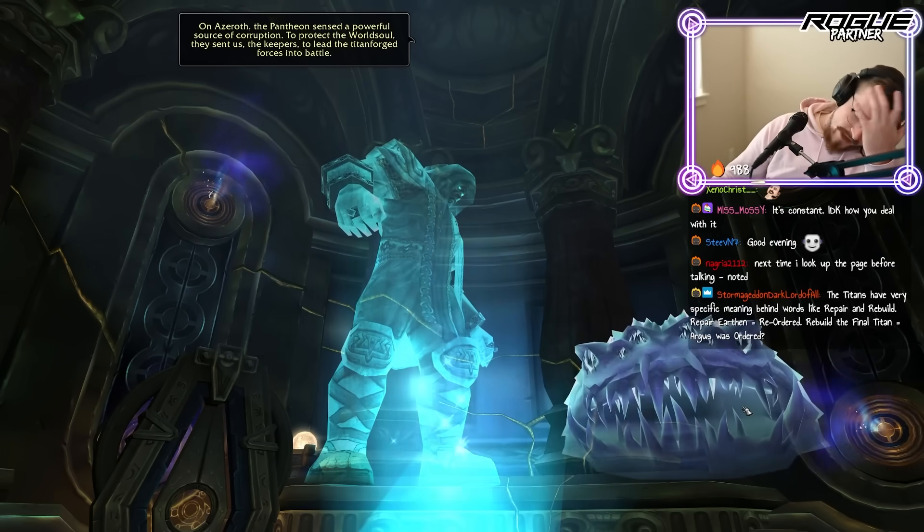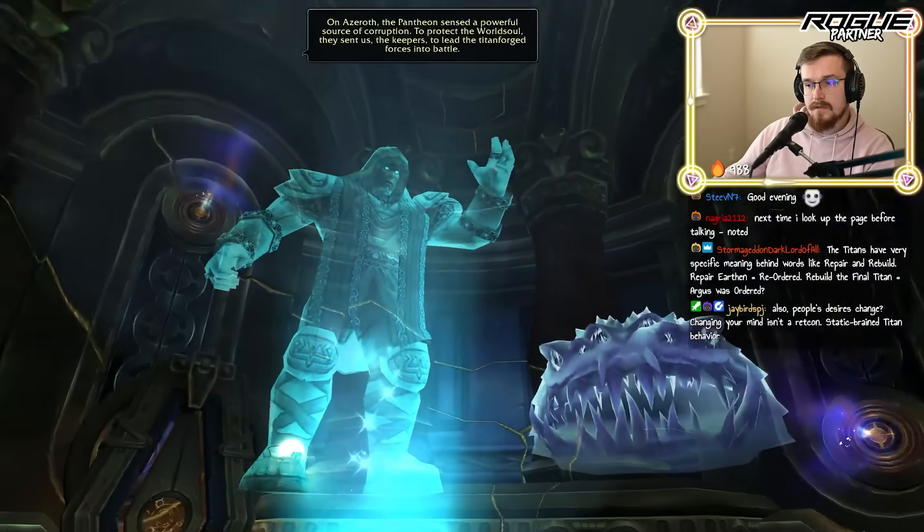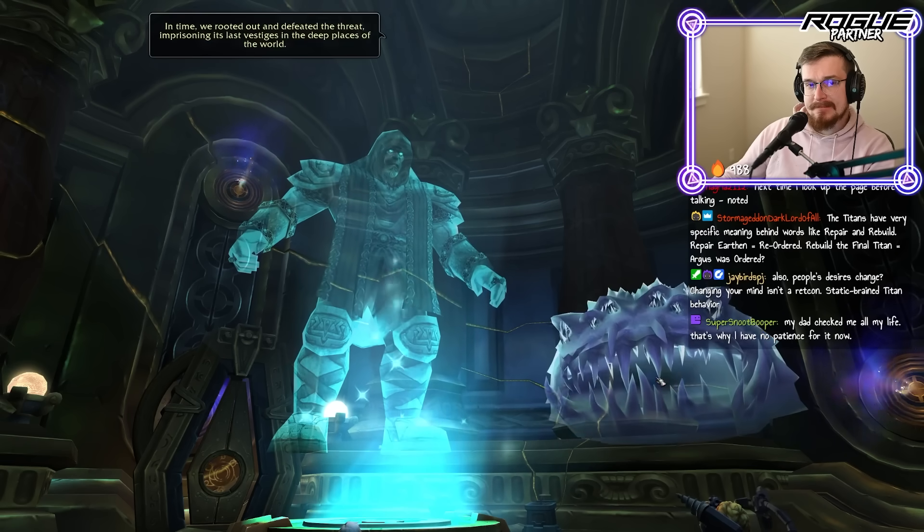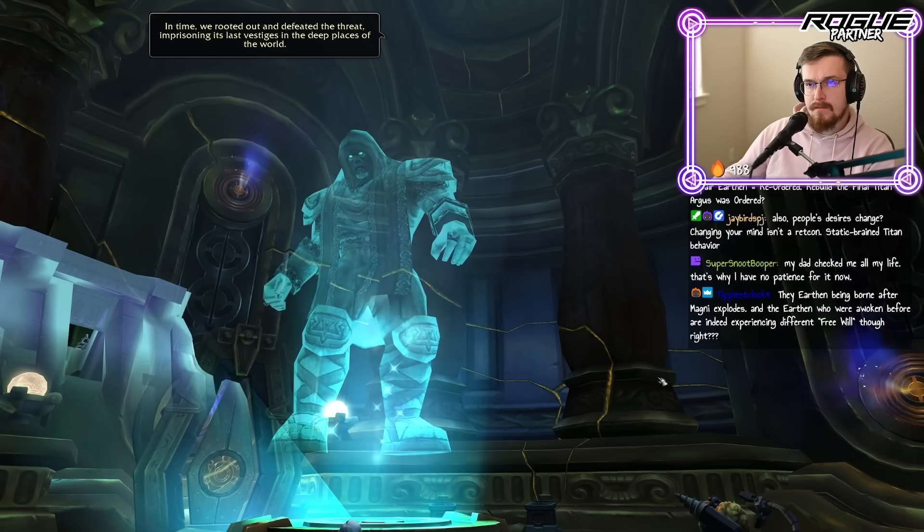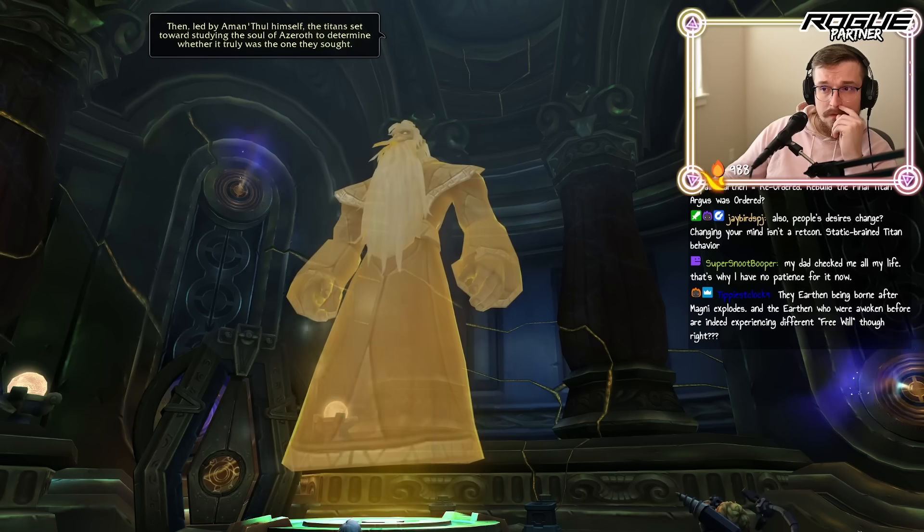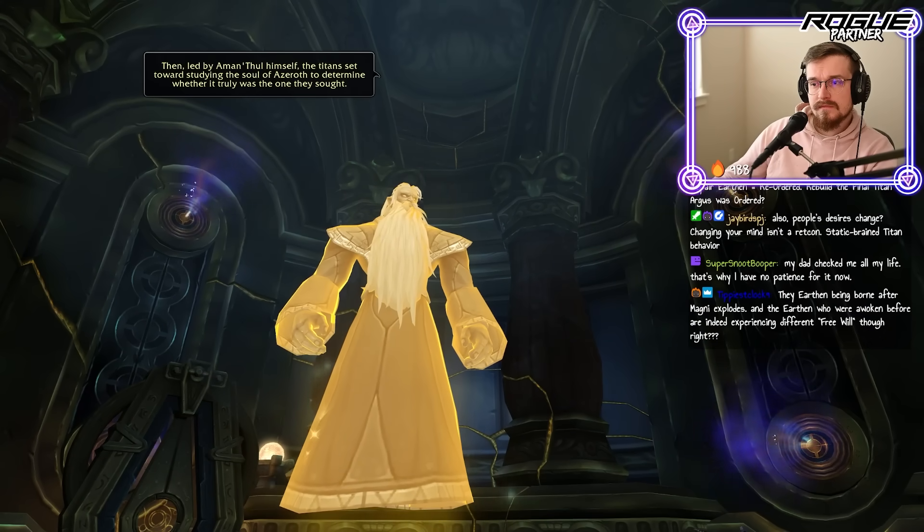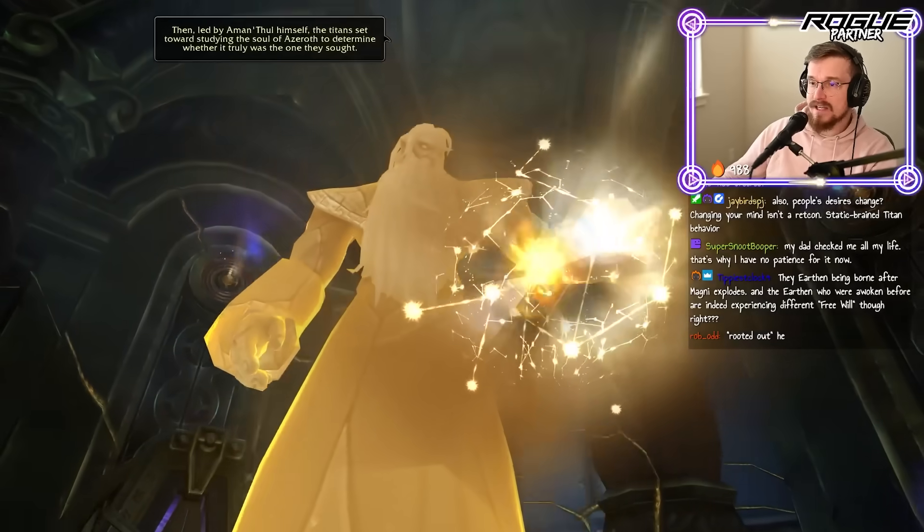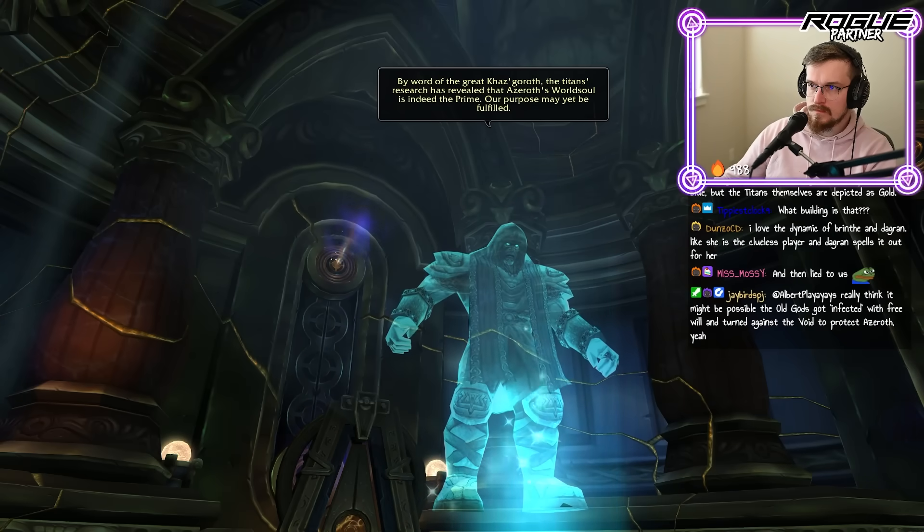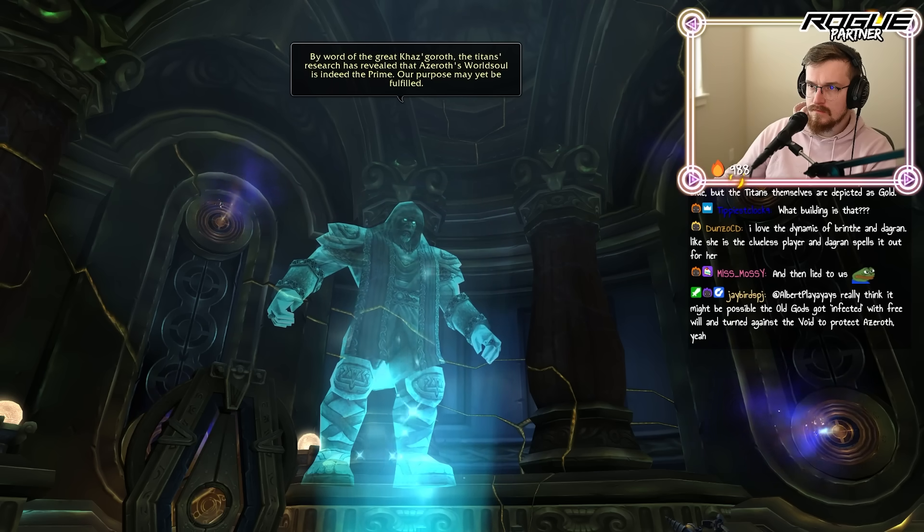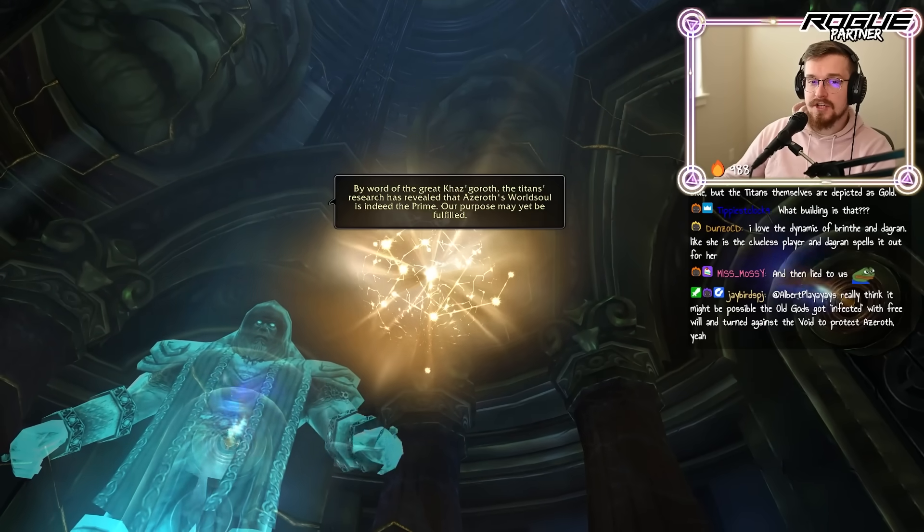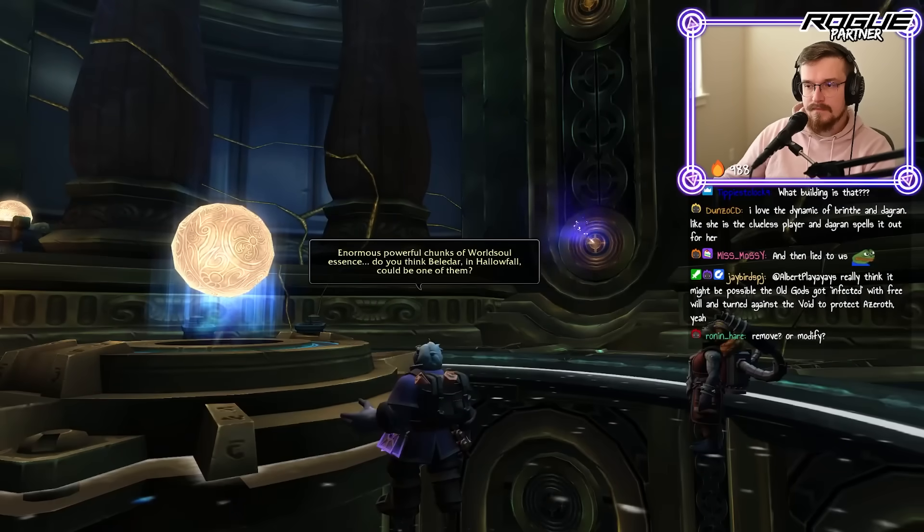The old gods. 'In time we rooted out and defeated the threat, imprisoning its last vestiges in the deep places of the world. Then, led by Amin Thule himself, the Titans set towards studying the soul,' blue and gold still. He's got white eyes here. It fucks me up dude, I don't like that at all. I really don't like that. 'By word of the great Kazgoroth, the Titans research has revealed that Azeroth's world soul,' and now it's just gold. You see that? Where did the blue go, chat? Be fulfilled. What is the blue and where is it?